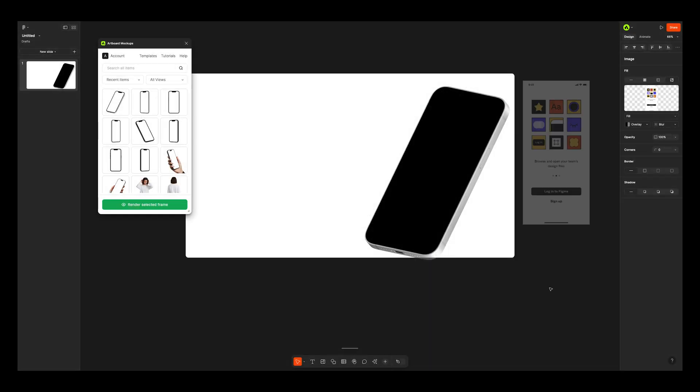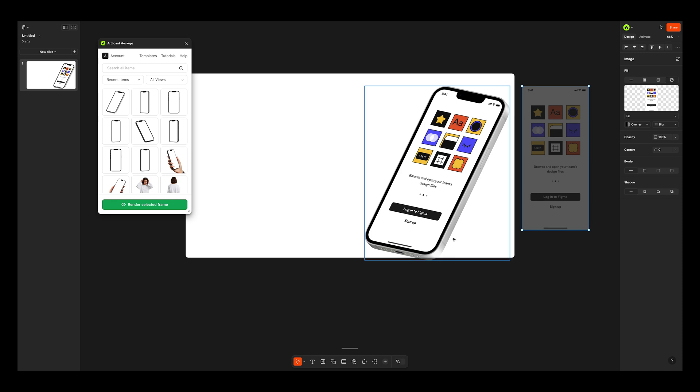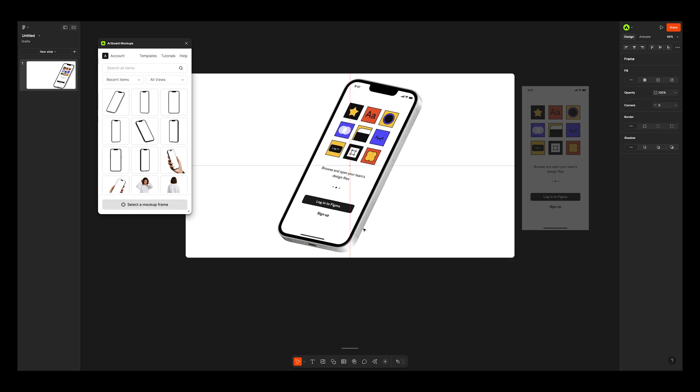Being sure the frame is selected and hitting Render Selected Frame button in the plugin window. And my design immediately rendered on the phone screen. Now you can position this frame as you like.